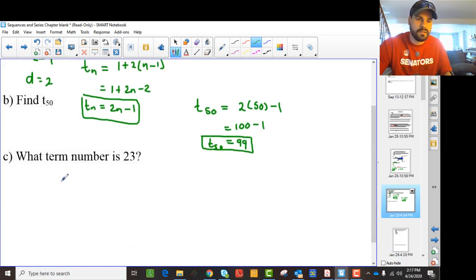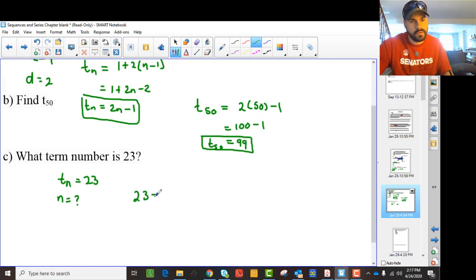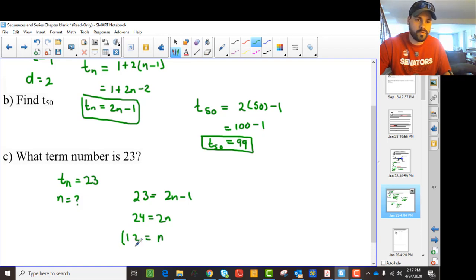We say Tn is 23 — what is n? So we go: 23 equals 2n minus 1. That gives us 24 equals 2n, and dividing by 2, n becomes 12. So 23 is the 12th term in that sequence.